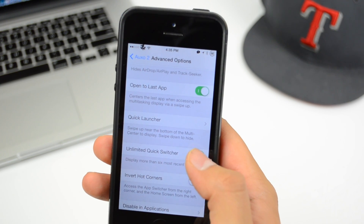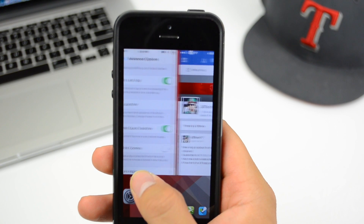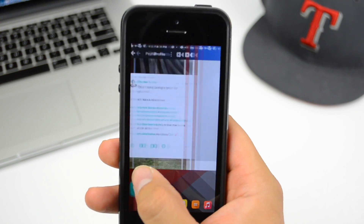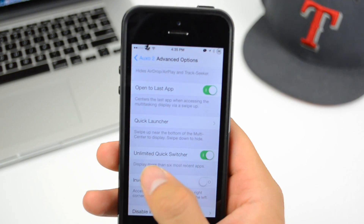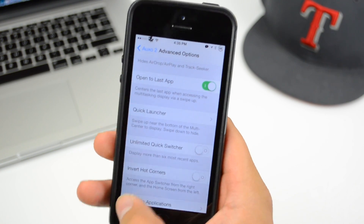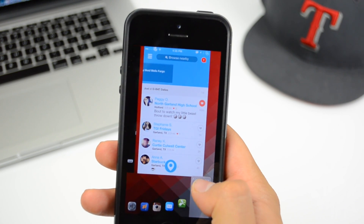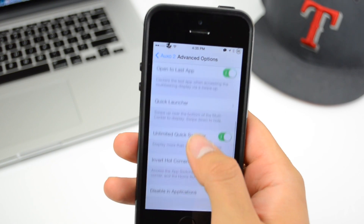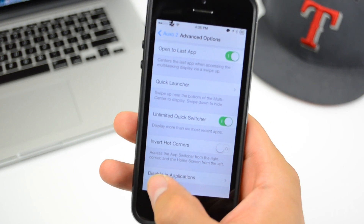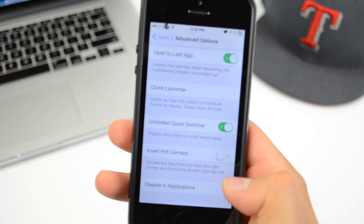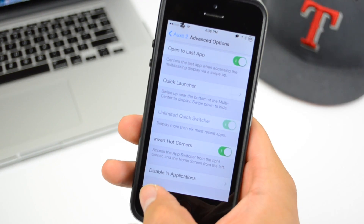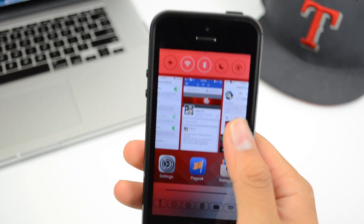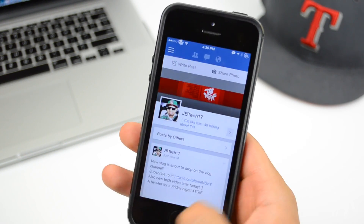Down at the bottom we have Unlimited Quick Switcher. With it activated, when you go from the bottom left corner you can scroll through all your open applications all the way across. With it off, you can only access the last six applications. We also have Invert Hot Corner — this lets you access the app switcher from the right corner and return to the home screen from the left corner.